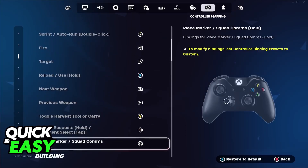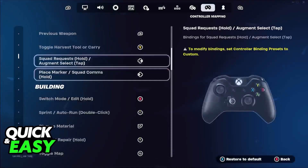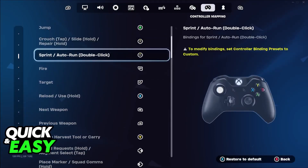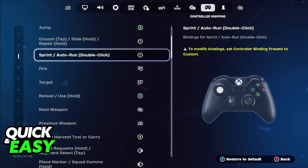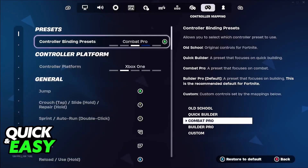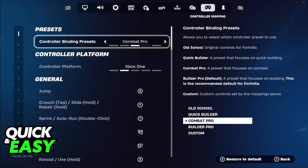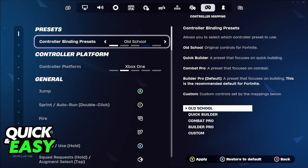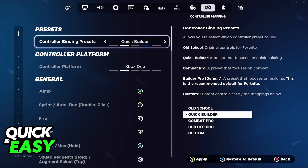When you arrive, you will be able to see all of the binds set to each action, including the option to sprint or auto run. The first thing you will notice is that we cannot modify it — there is a warning that says to modify bindings, set controller binding presets to custom.